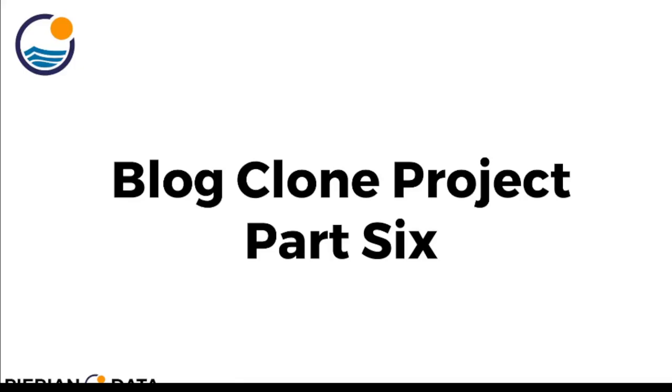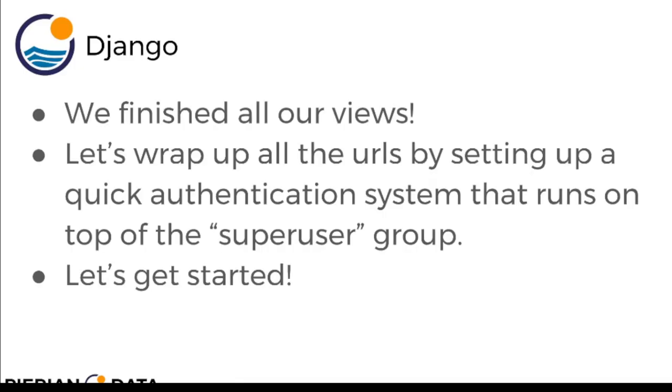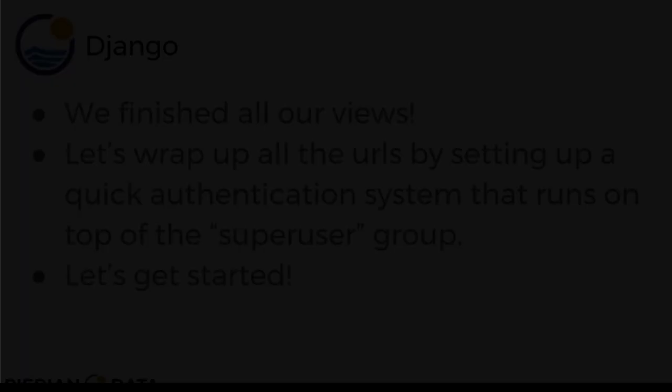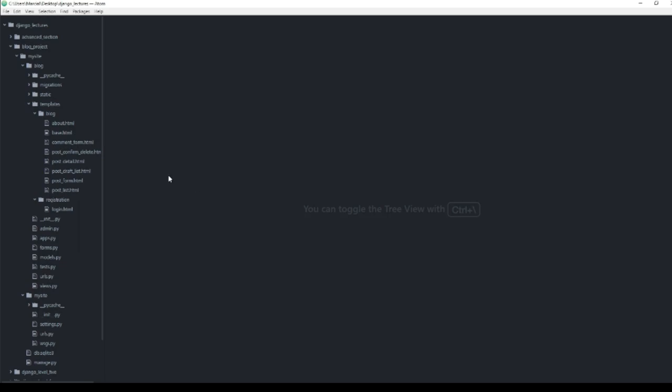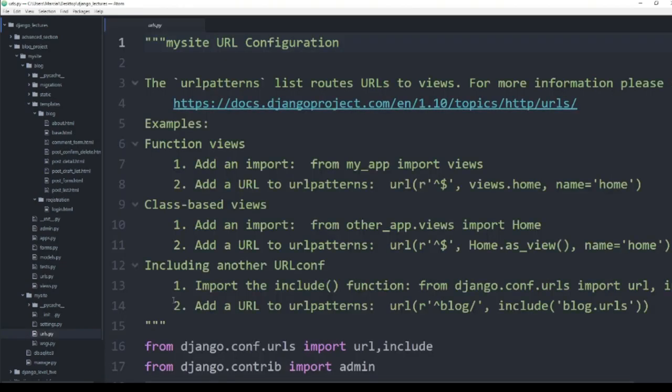Hi, so we finished up all our views and now let's wrap up all the URLs, including the URLs in the project urls.py file, by setting up a quick authentication system that runs on top of that super user group. That's why anyone that actually wants to create posts needs to be super users. Should be pretty brief, so let's get started. Here I am at my editor and I will open up the urls.py file that corresponds to the my site project folder.